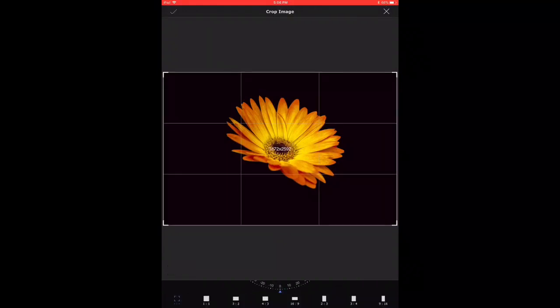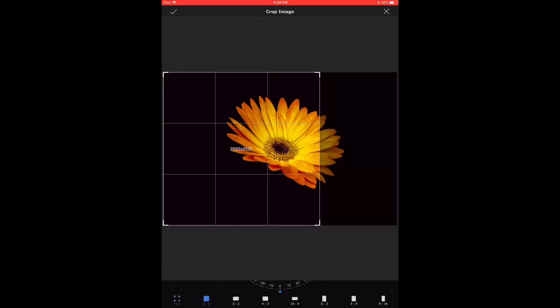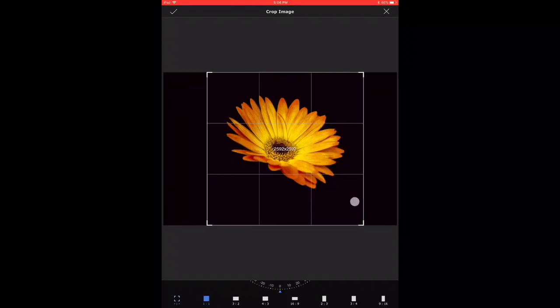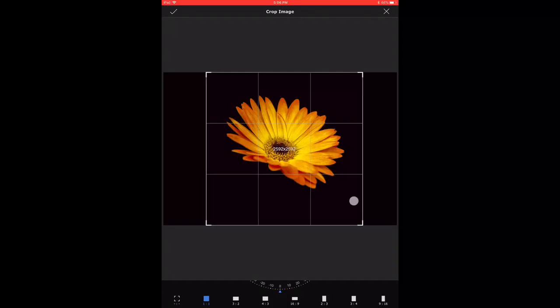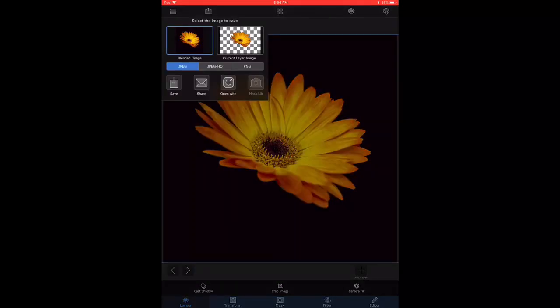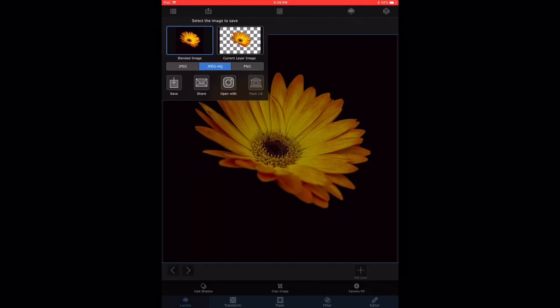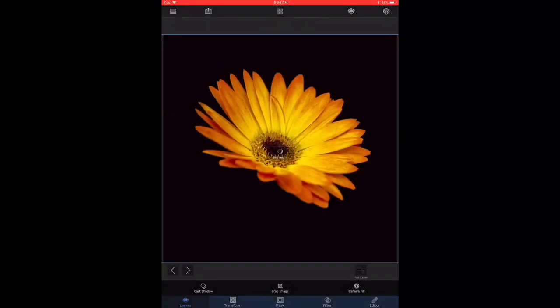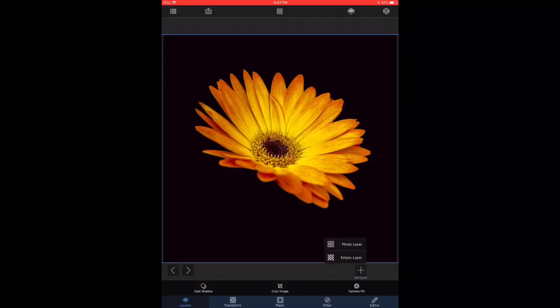What I decided to do at this point is to crop the flower into a square shape, which maybe I should have done in the beginning. So I chose a square aspect ratio, and I have now cropped the flower to a square shape, and I'm going to save it as a high quality JPEG image to my camera roll. So now we have the black background flower ready and complete.